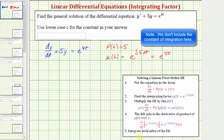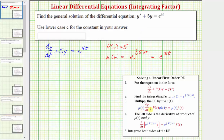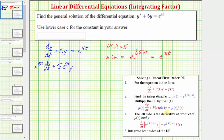For step three, we multiply both sides of the equation by mu(t). Because the integrating factor is e^(5t), we get e^(5t) times dy/dt plus 5 times e^(5t) times y equals mu(t) times f(t), which is e^(5t) times e^(4t). Simplifying the right side, since the bases are the same when multiplying we add the exponents, giving us e raised to the power of 9t.